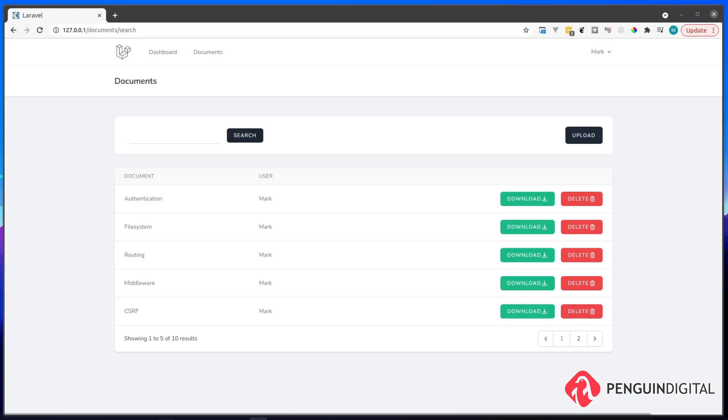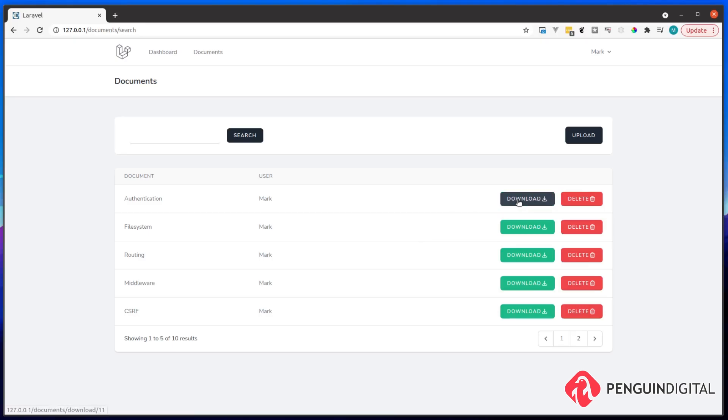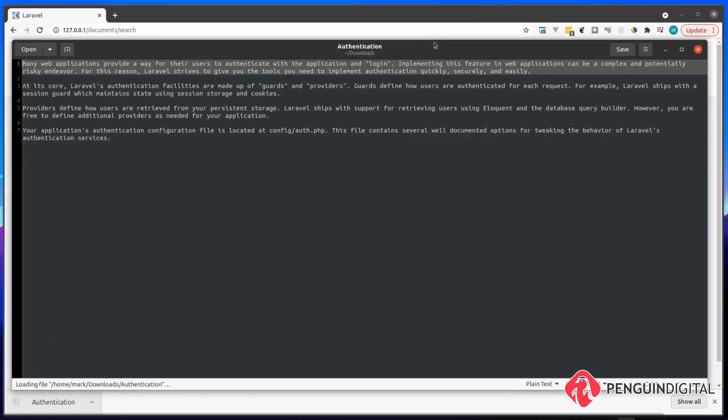So let me just show you around the application first. So here we have a list of our documents, and they're all nicely paginated. We can also then download each of these documents. And as you can see in this case, this is just a simple text file.